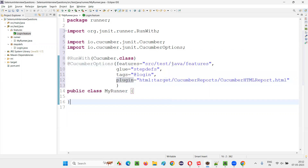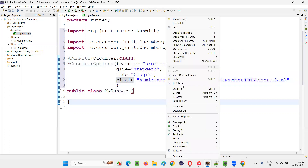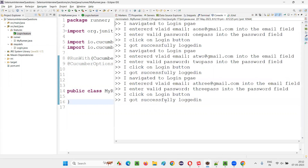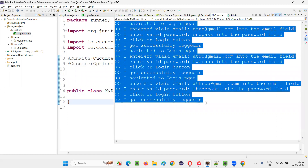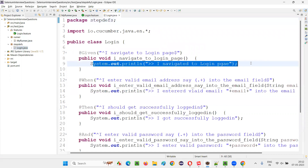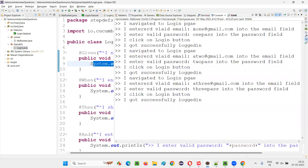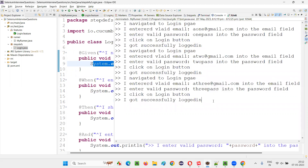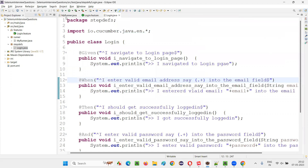Now let's see whether this thing is working or not. Right-click on this and run as a JUnit test. Without any errors, the things are running. All the print statements in the step definition methods got printed without any problem. All the steps ran successfully. So it's working fine.